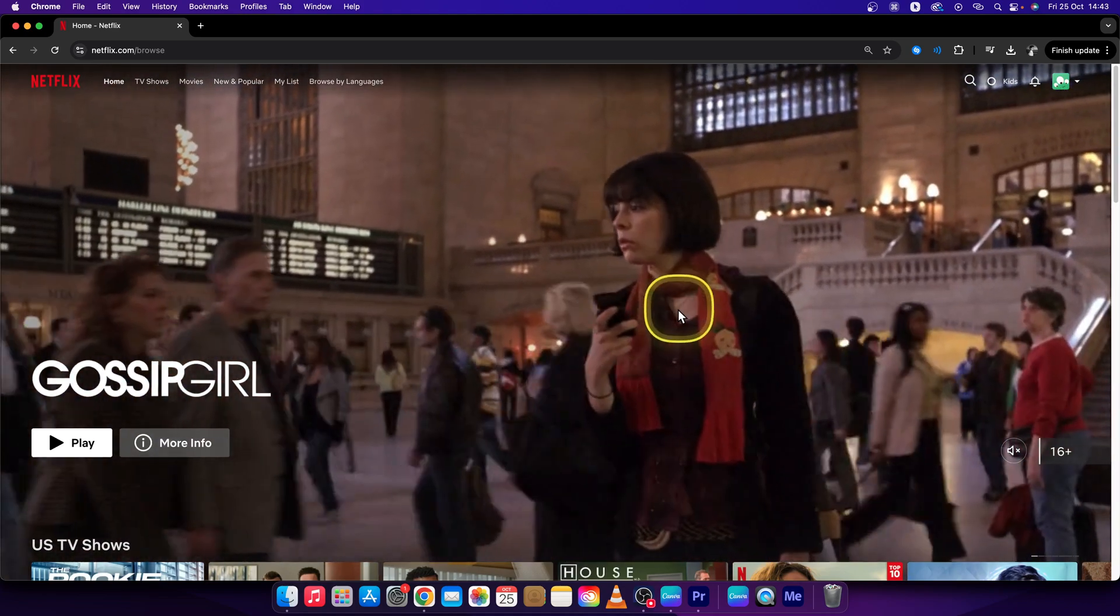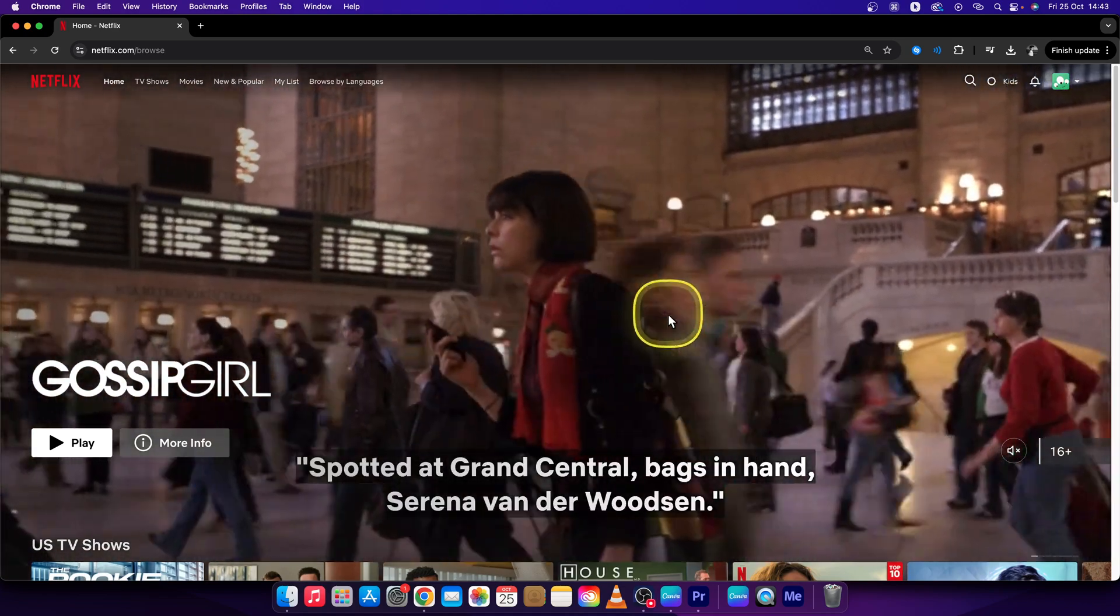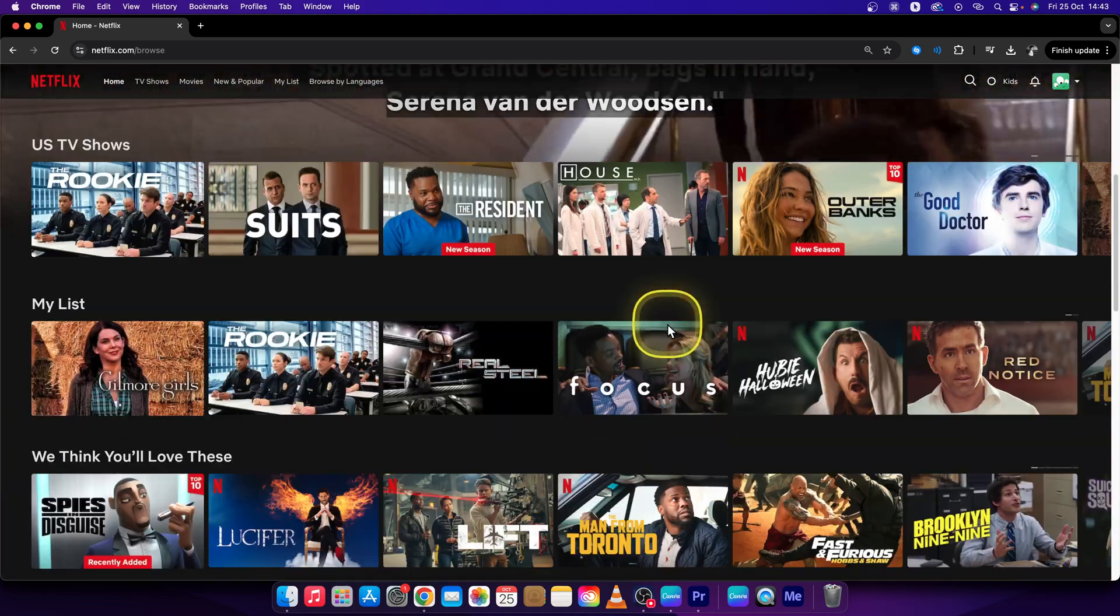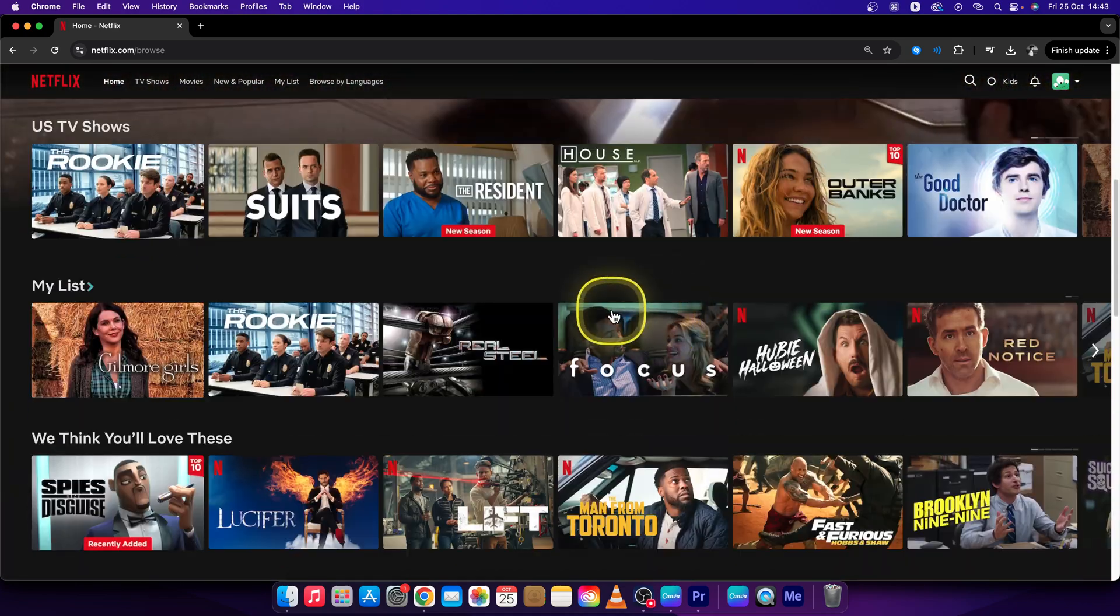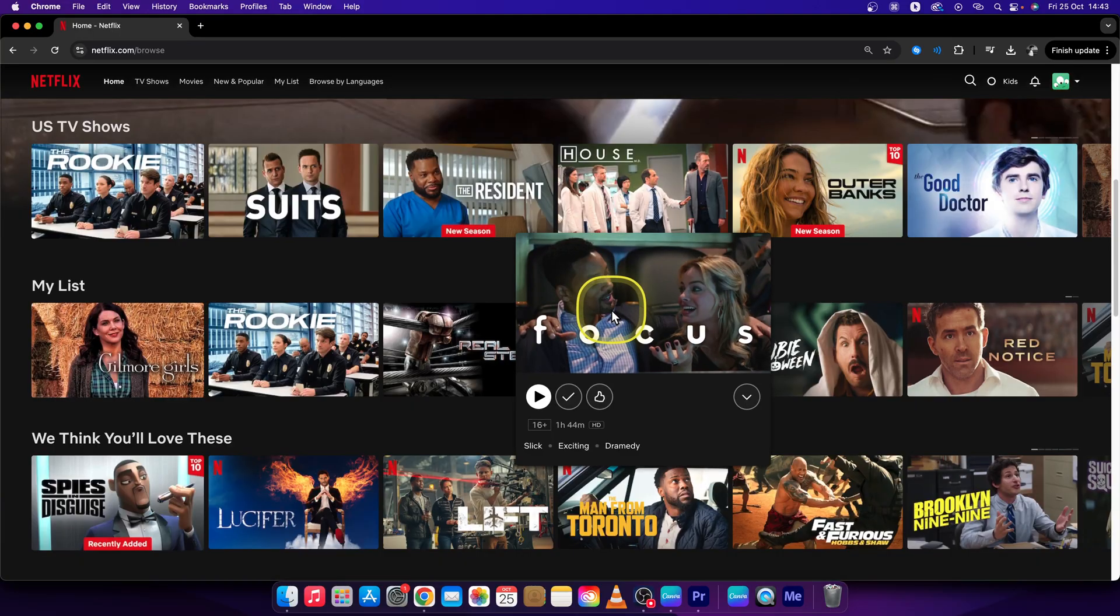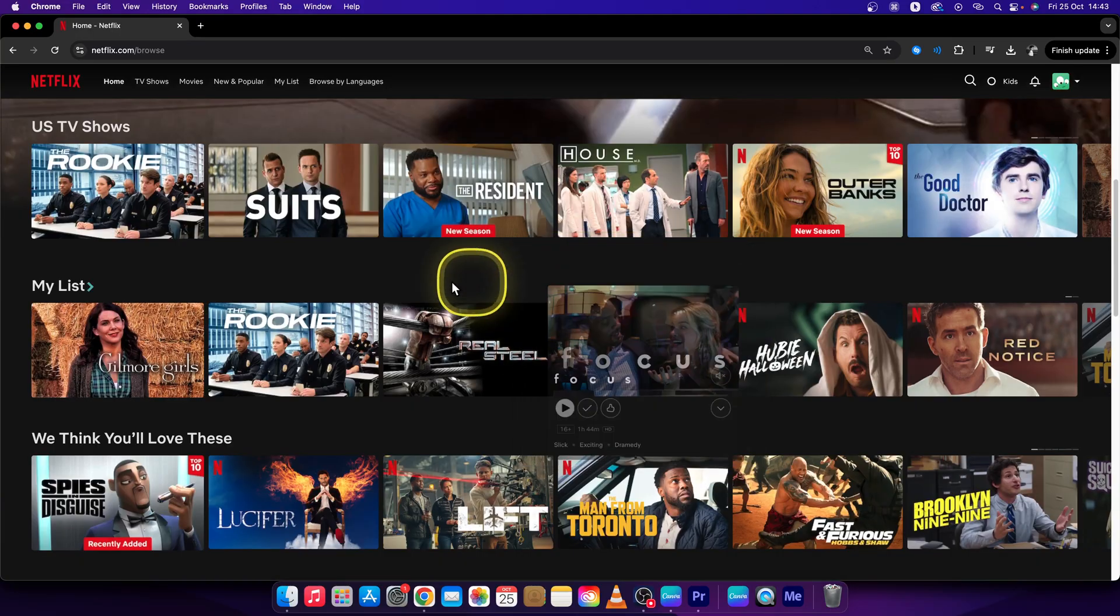Hey guys, my name is Elijah and in this tutorial I will show you how you can find watch history in Netflix.